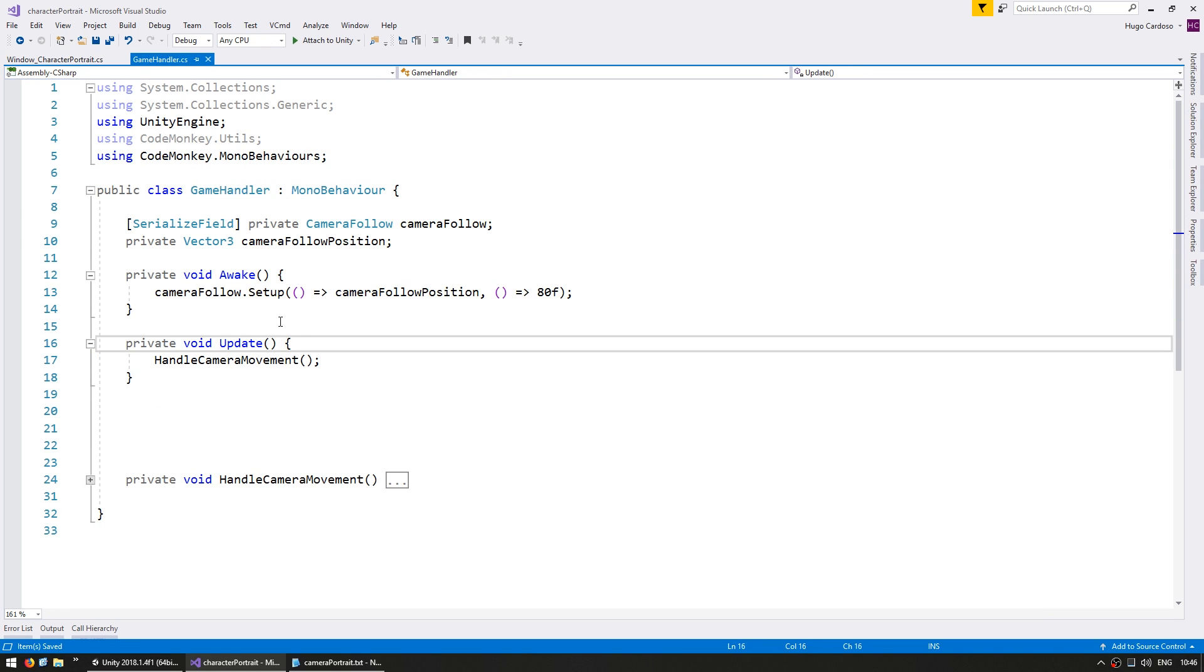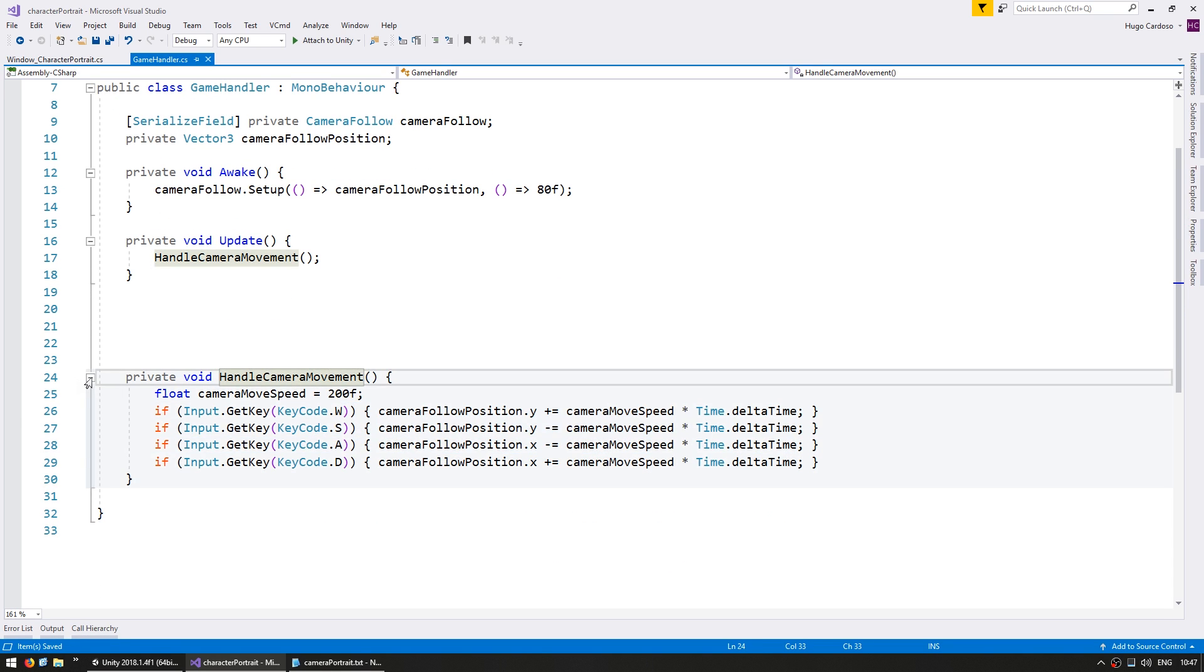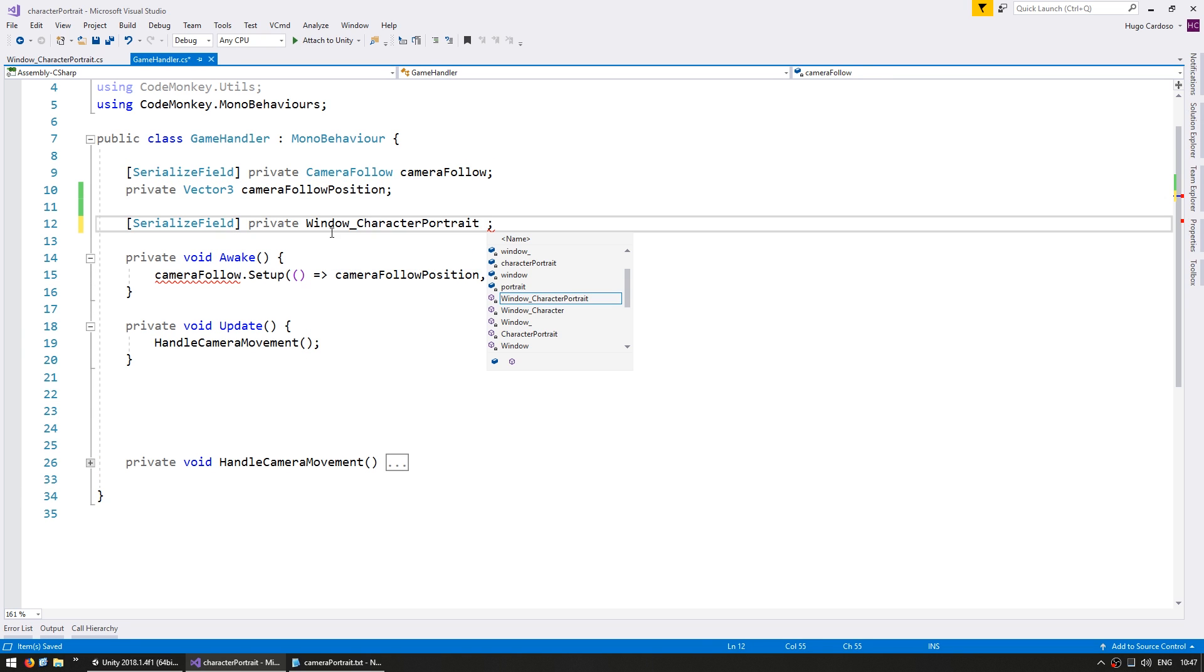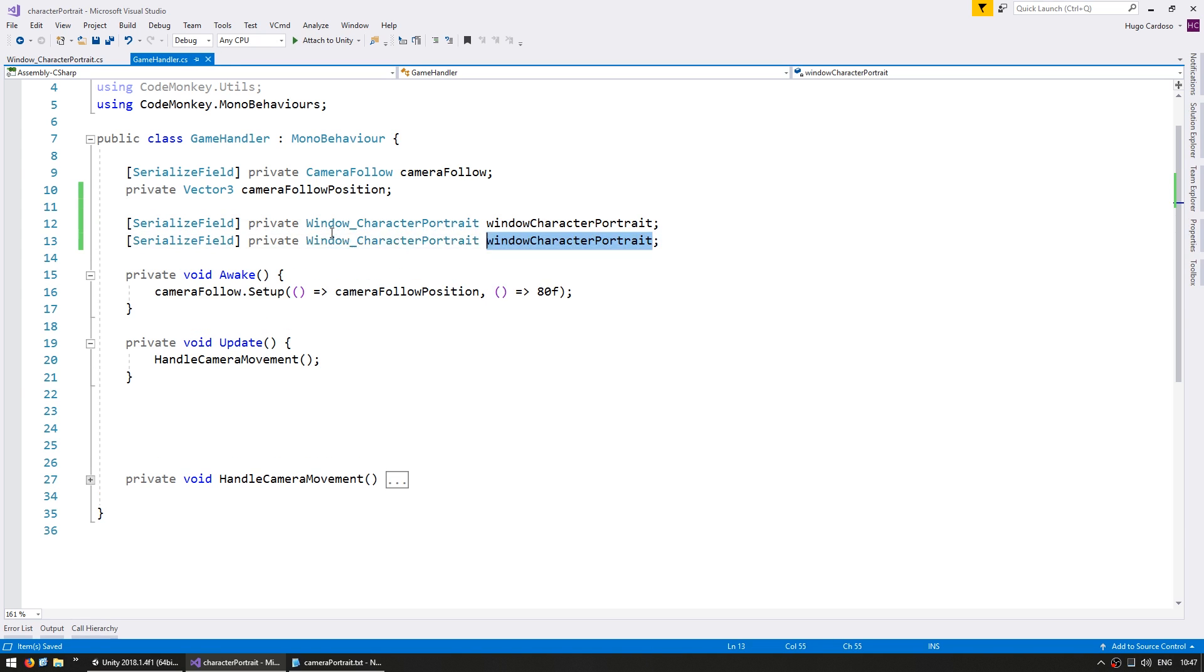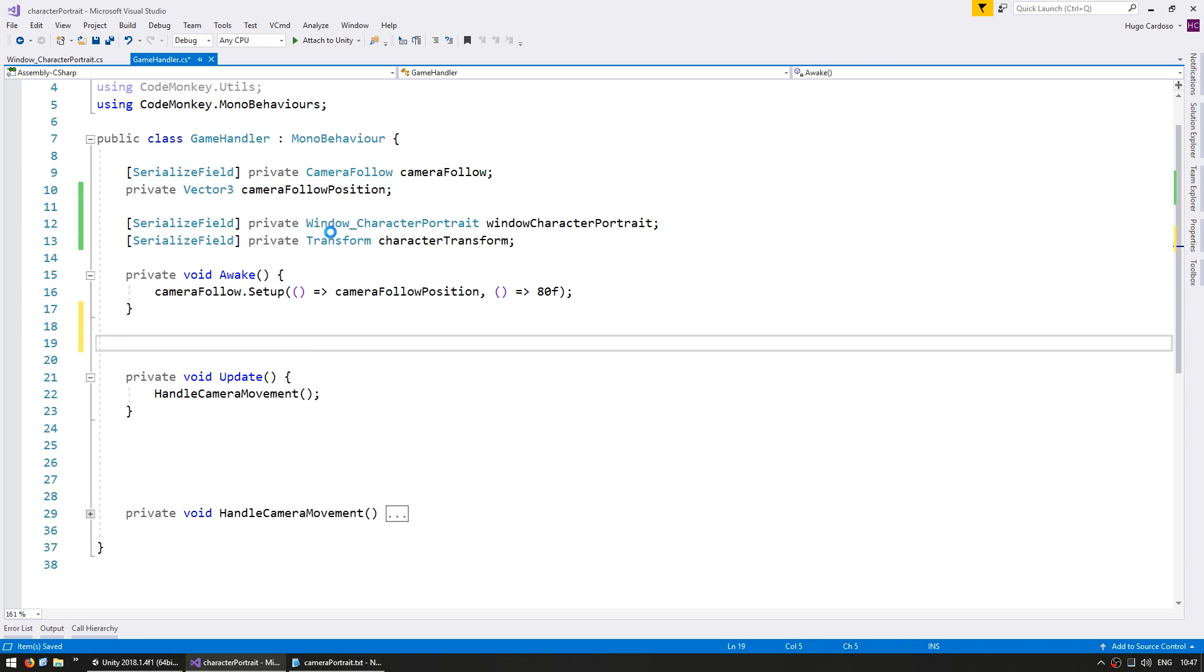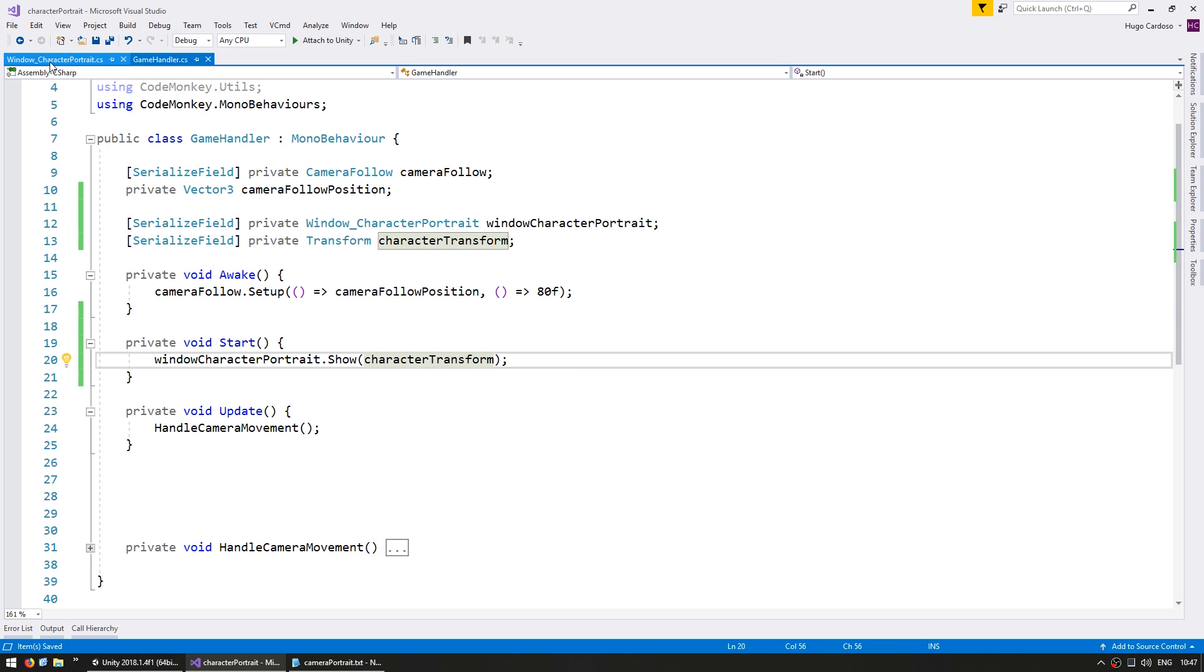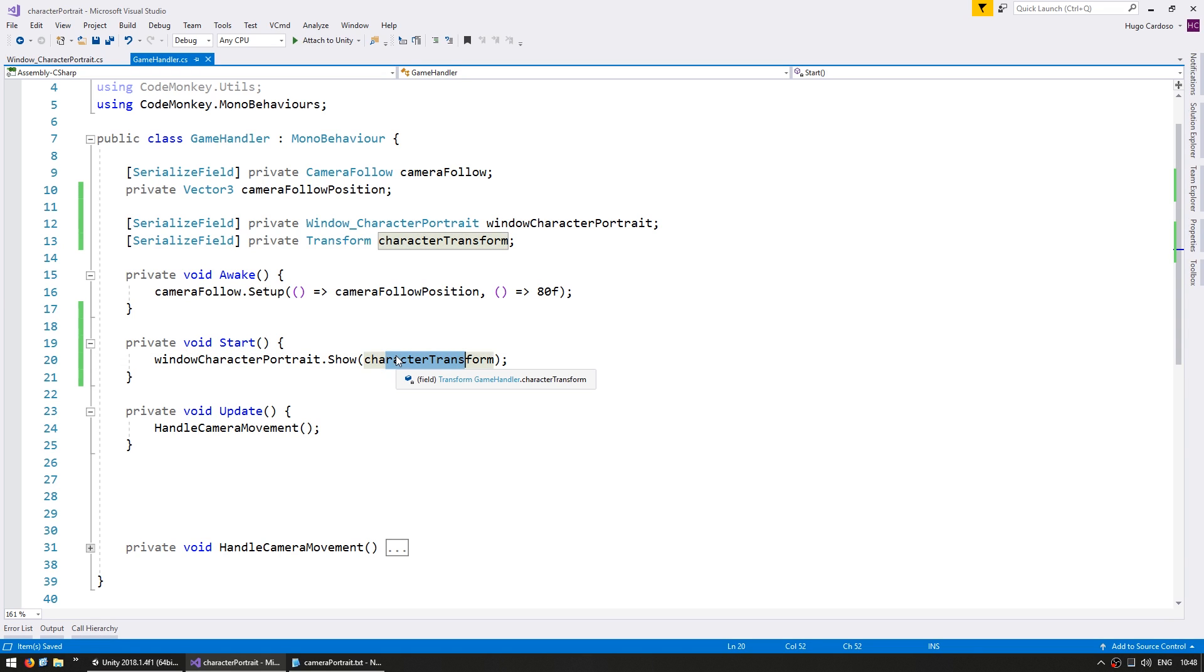So now on our game handler, I have my camera follow script in here. It is simply moving the camera with the WSAD keys. Let's make another serialized field for our window character portrait and let's make a transform for our character transform. Okay, so now on our private void start, let's go into the window character portrait and show and give it the character transform. So first the character portrait sets up all the things on awake and then game handler start executes and it's going to show the character portrait using the character transform.